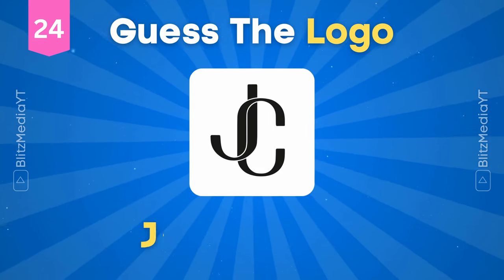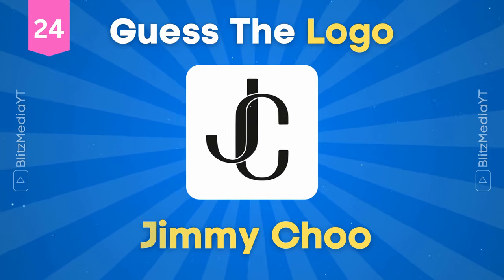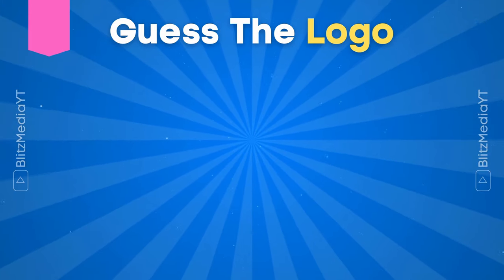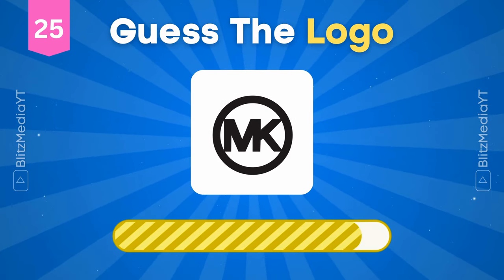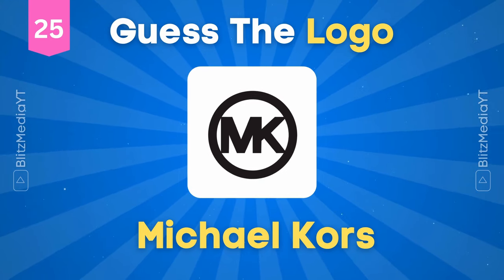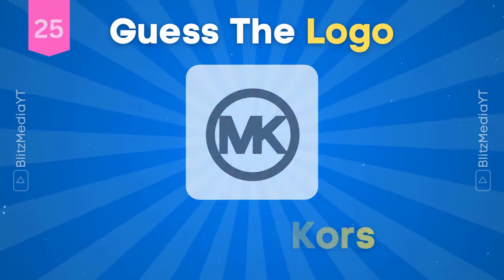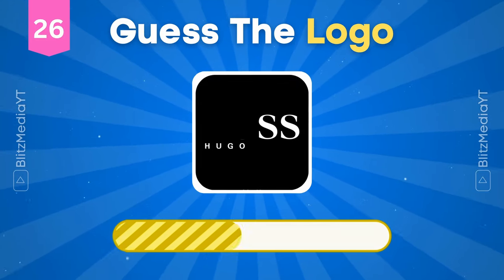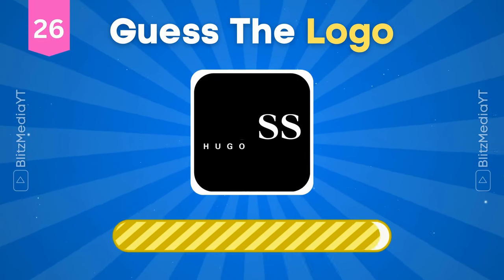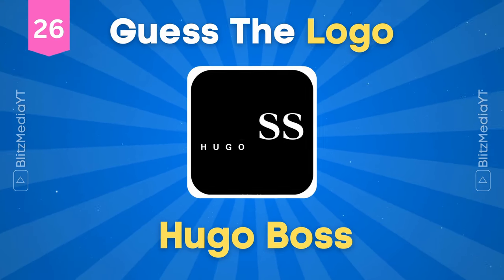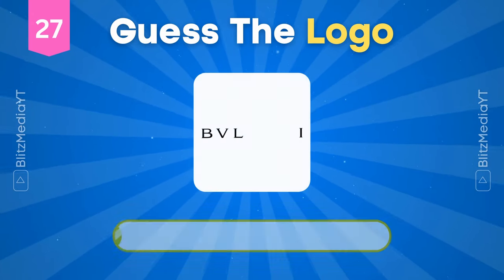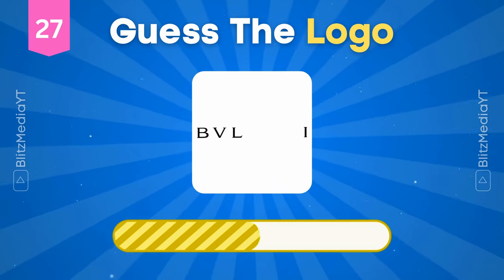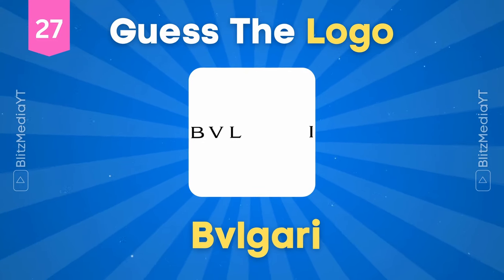Jimmy Choo. Michael Kors. Hugo Boss. Bulgari.